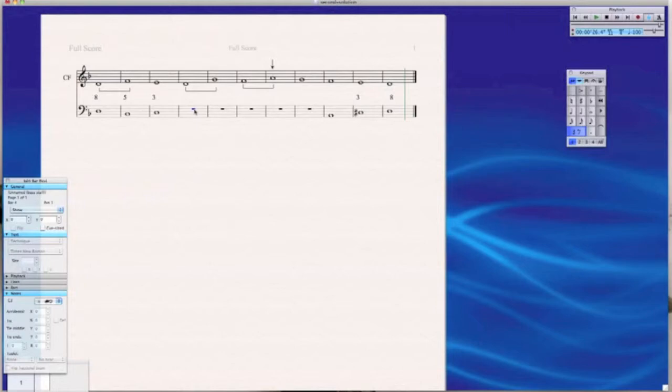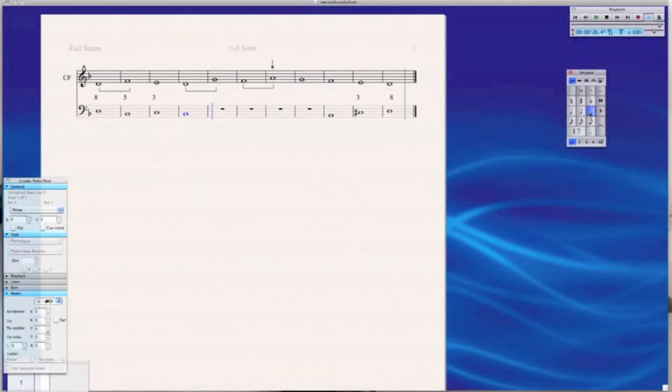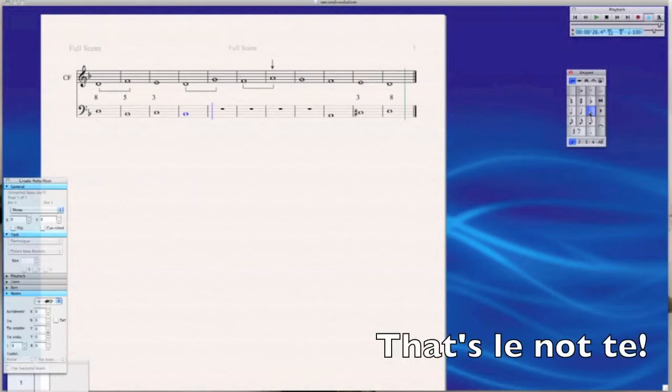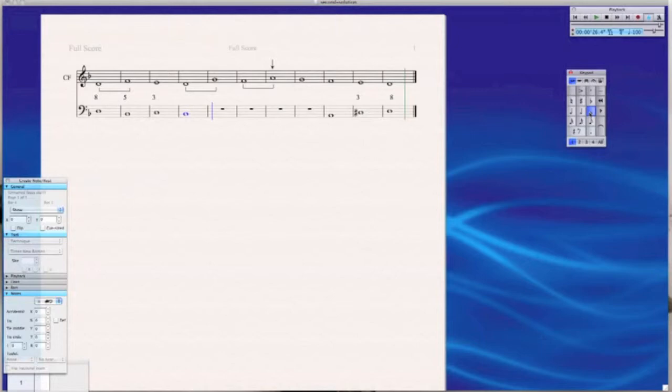So now we're coming up very soon to a large leap in the Cantus firmus. So I'll try a couple of things out. First try going back down to that K, that B flat, so parallel thirds. It's certainly possible, but I want to try something a little bit different here.